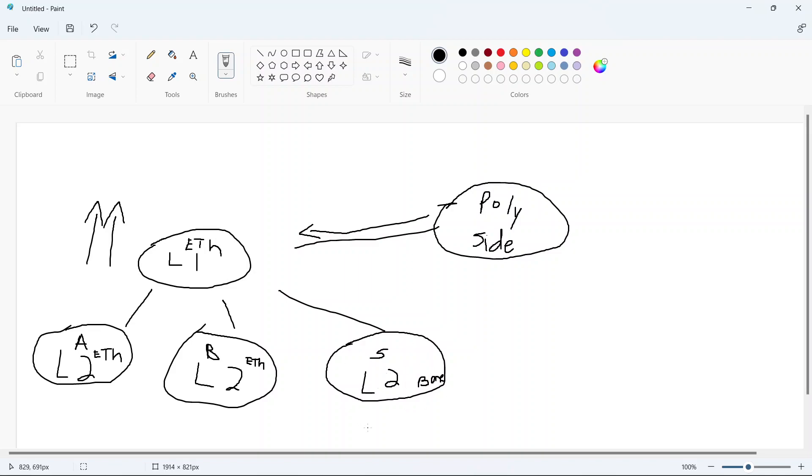One thing that we have above all else, guys, and we got to always keep this in mind is the community. We have fanatics within the SHIB army. So having that is going to be the key to our success. So please don't lose your hat over this announcement via Coinbase.